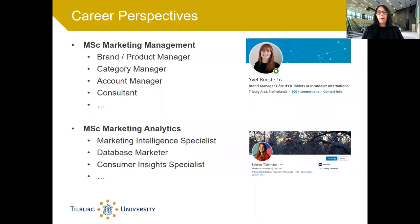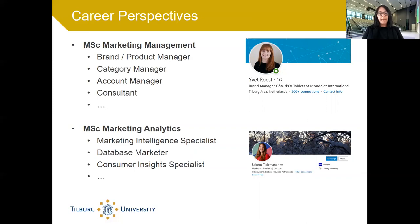What about career perspectives? The career opportunities in both cases are good. The Master in Marketing Management prepares you for functions such as brand manager, product manager, category manager, account manager, consultant and the like. A good example is Yvette Woost, who is now a brand manager at Mondalie. Master Marketing Analytics prepares you for functions such as marketing intelligence specialist, database marketeer, consumer insight specialist and so on. A good example would be Babette Tielemans, who recently graduated and is now a database marketeer at all.com.